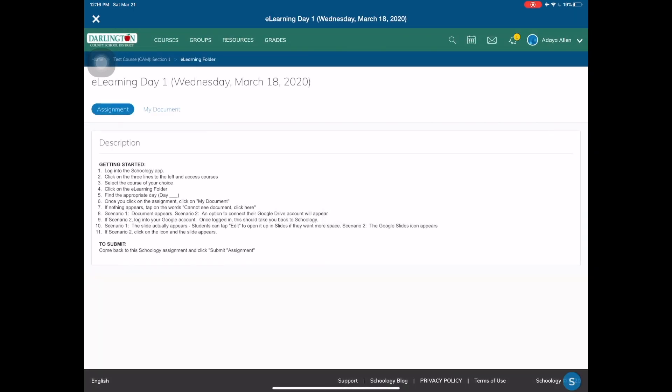Once that window opens, you should see right under e-learning day the number of the day and the date. A space that says my document. Tap on my document.